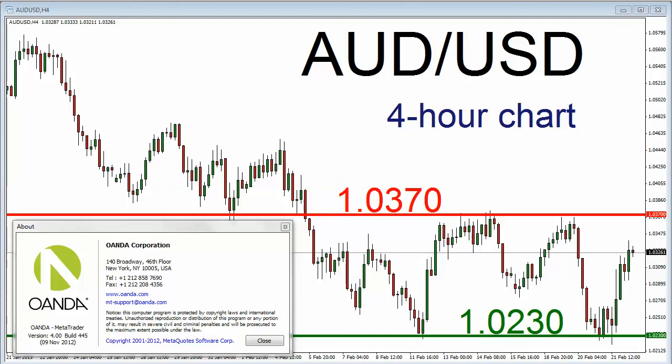Hello, this is Kurt Worley, FX Strategist and Trader Coach at FXBootCamp.com. Today is Friday, February 22, 2013. It's about 9 a.m. New York time. We just finished the first hour of today's New York Morning Trading Session. You're looking at a four-hour chart for this trillion-dollar U.S. dollar currency pair, referred to by many as the Aussie.